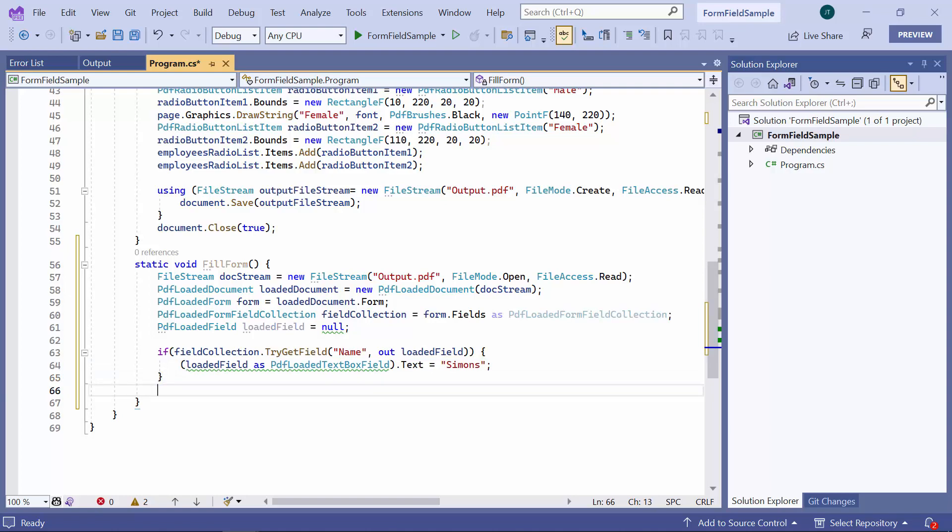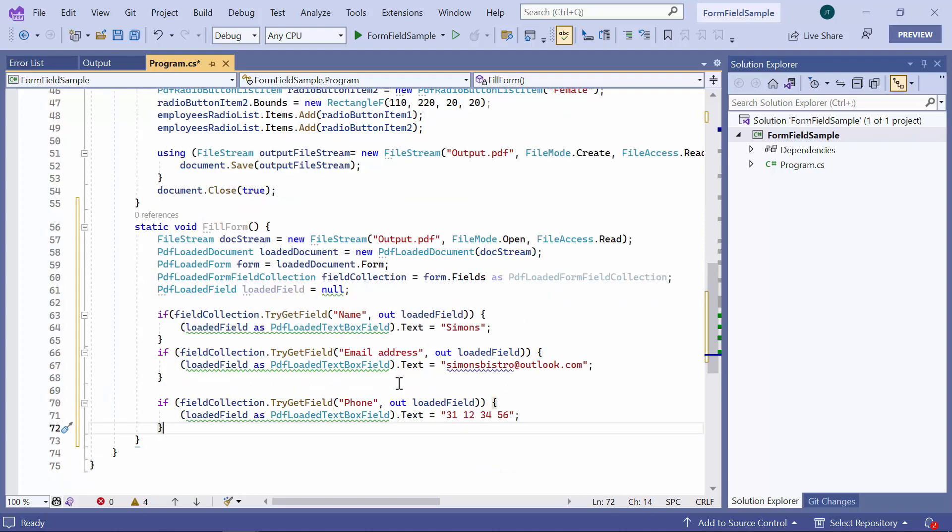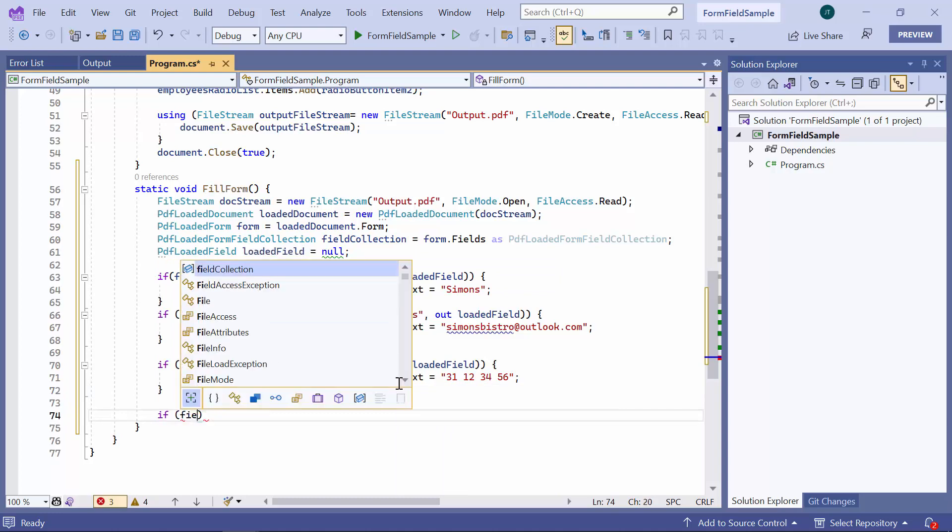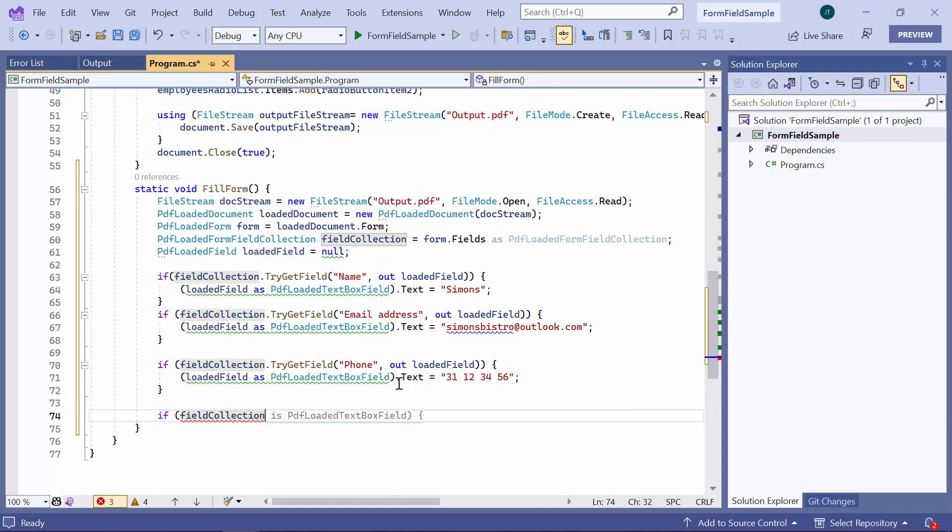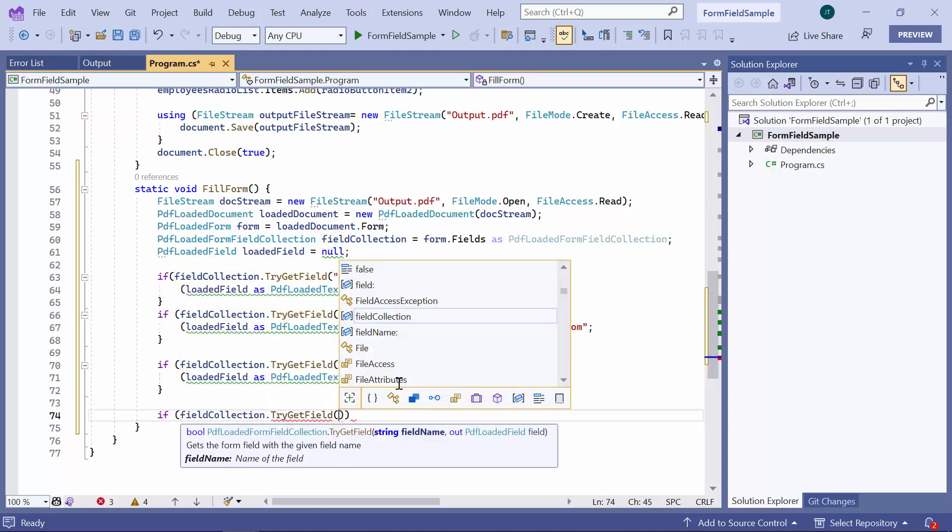Similarly, I add email address field and phone field. The gender field is set using the SelectedIndex property, where zero represents the first item on the list, in this case, male.